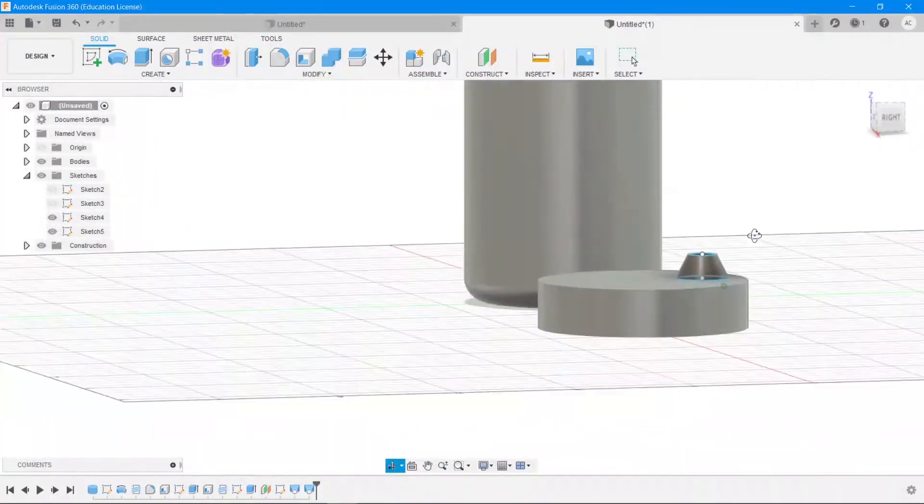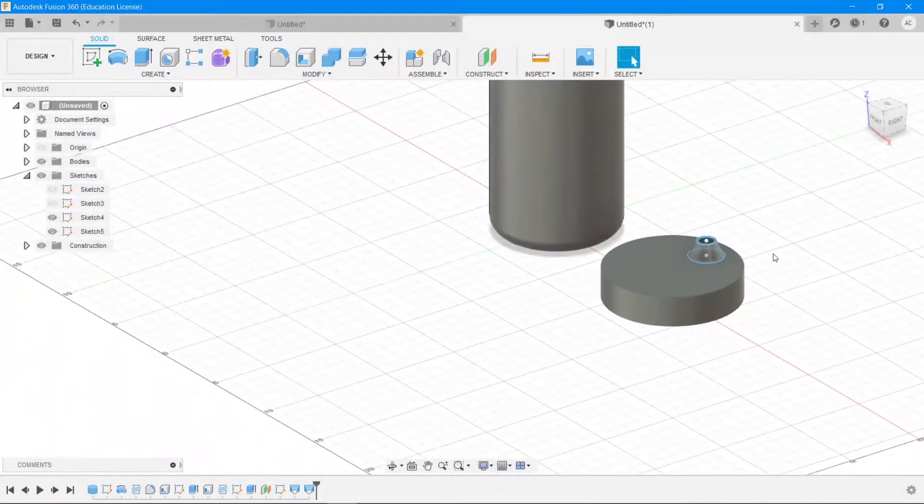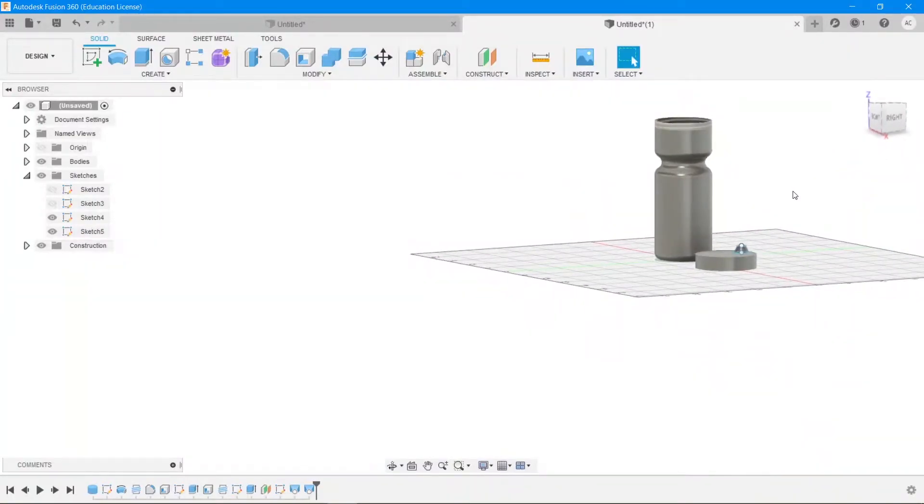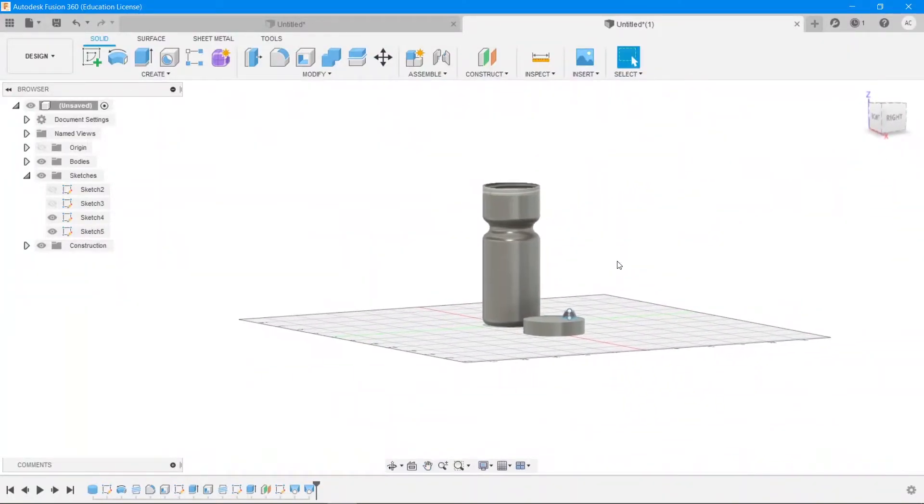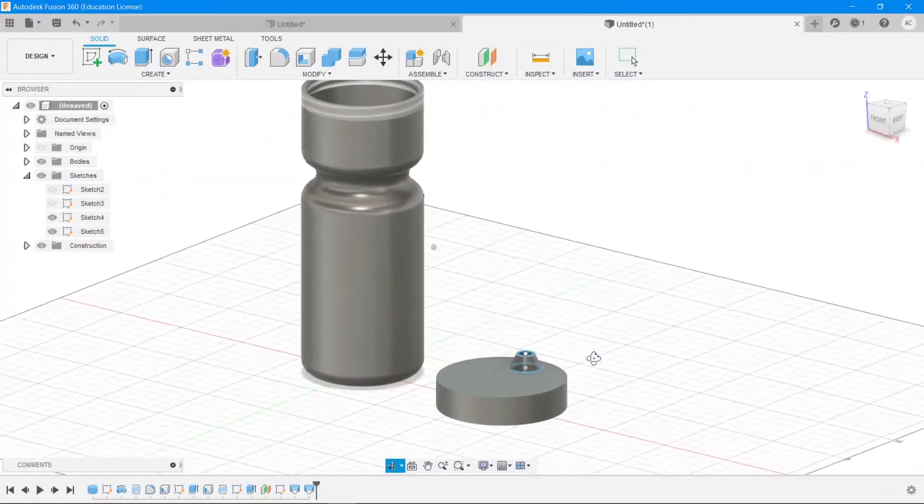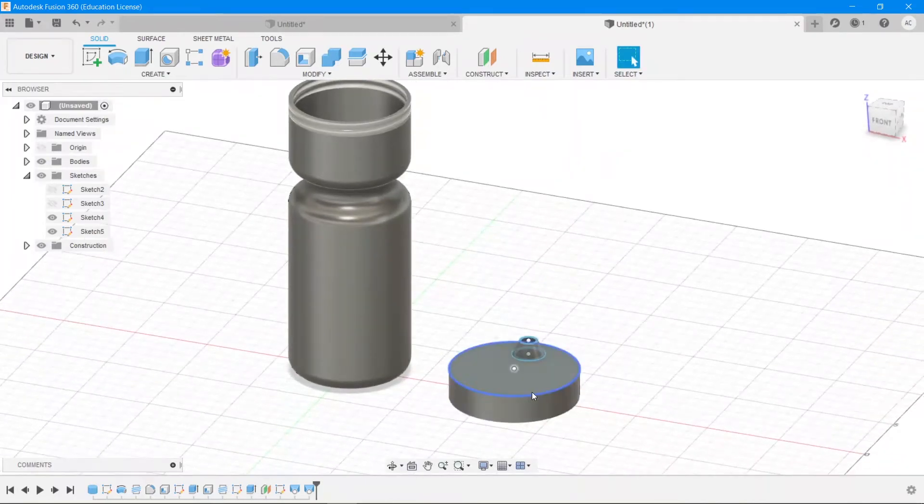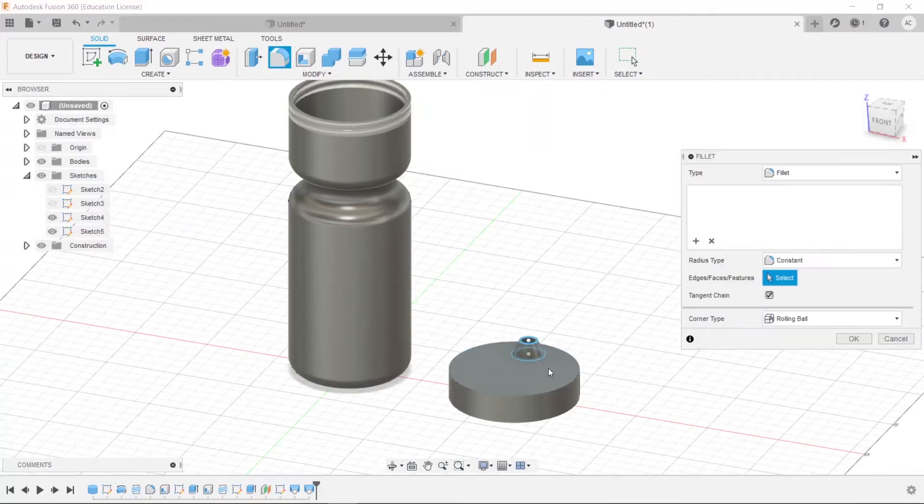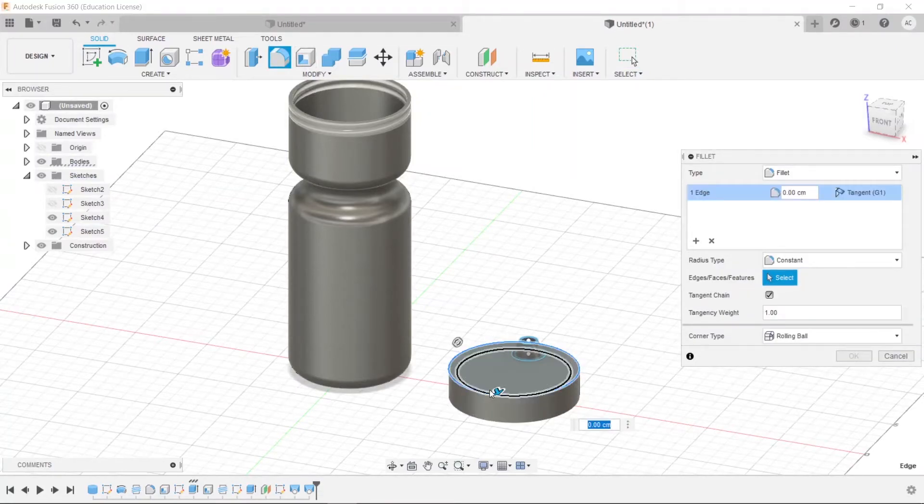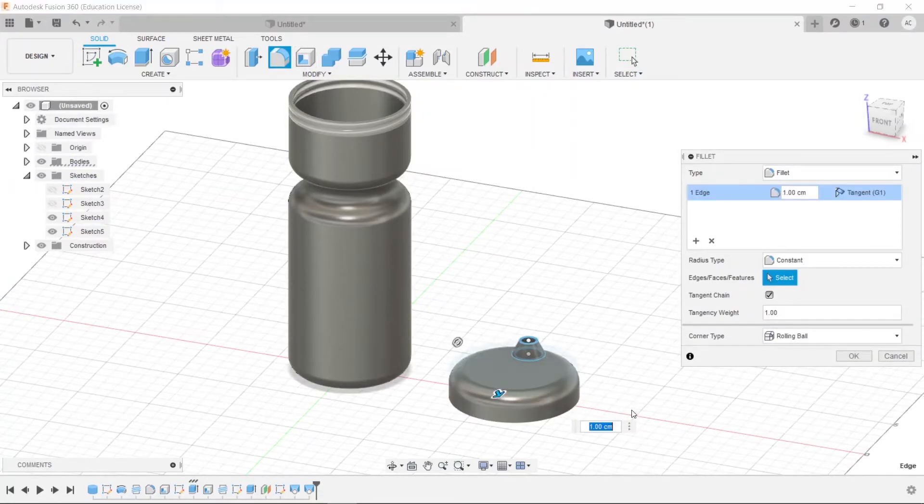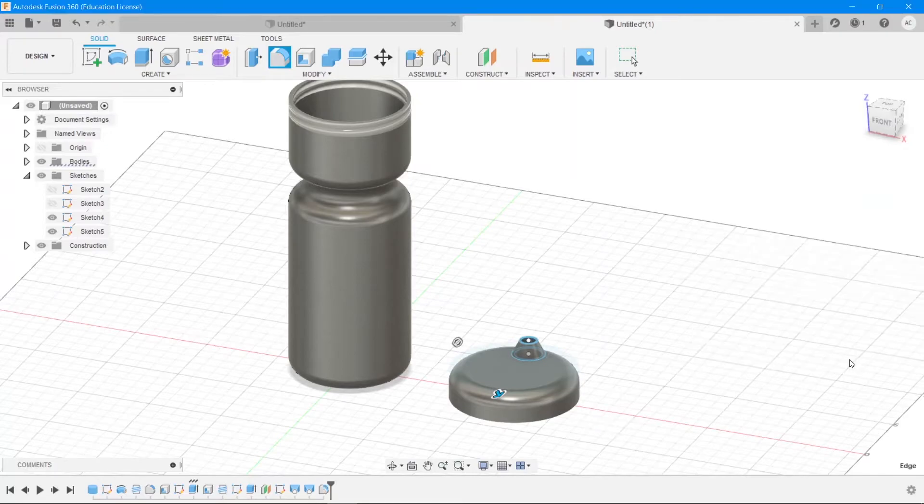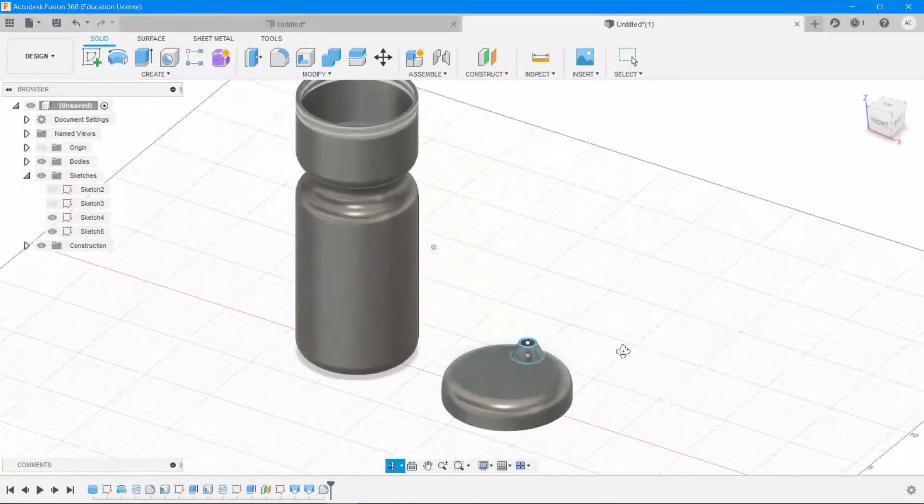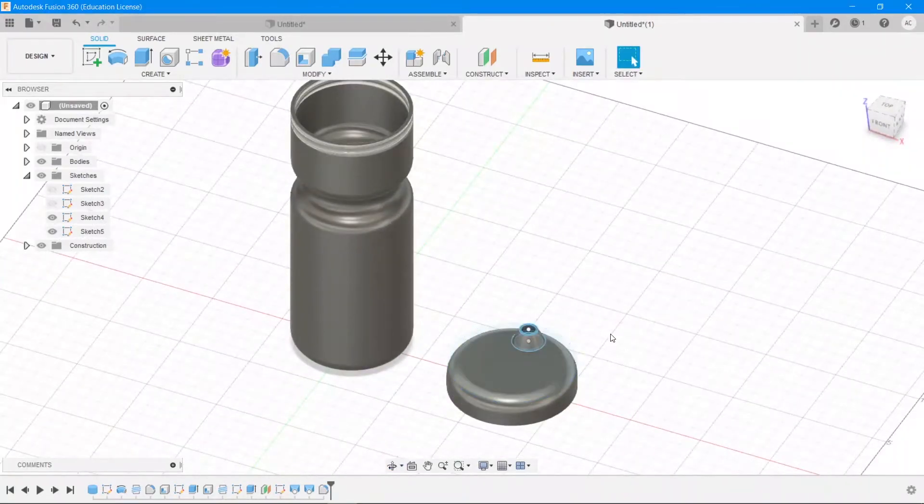All right, now what we're going to do is we are going to create a joint between these two. In fact, before that we would like to make this a smoother bottle cap, so apply a fillet to it along this edge and go down by around one centimeter, which I think is fine. That looks good.